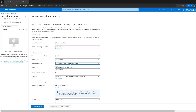Now let's explore the availability options. The first option is the availability zone, which physically separates your resources within an Azure region. Within regions we have availability zones, which are nothing but separate data centers within a region. If I select this option, my virtual machine will be replicated across multiple availability zones or data centers, so if one data center goes down my virtual machine would still be up and running.